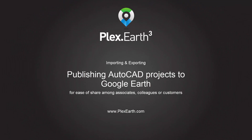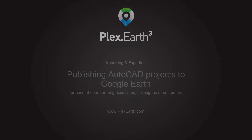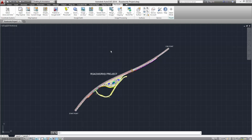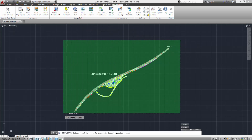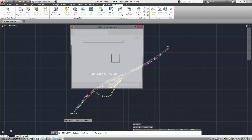Plex Earth 3: Importing and Exporting — Publishing AutoCAD Projects to Google Earth. Click the Publish to Google Earth button. Select the objects you wish to publish and press Space.